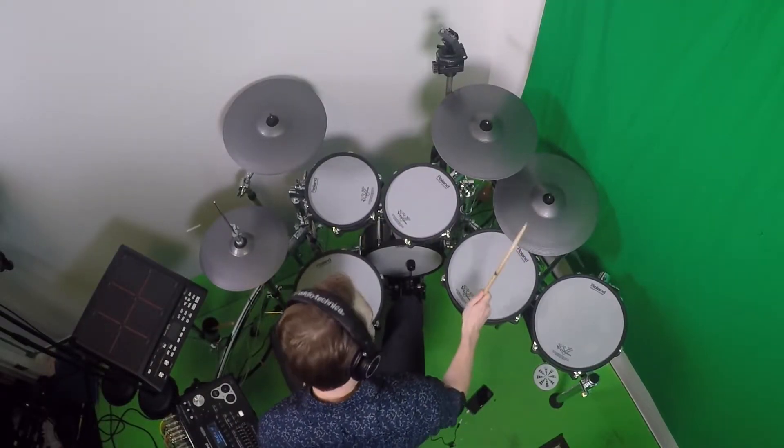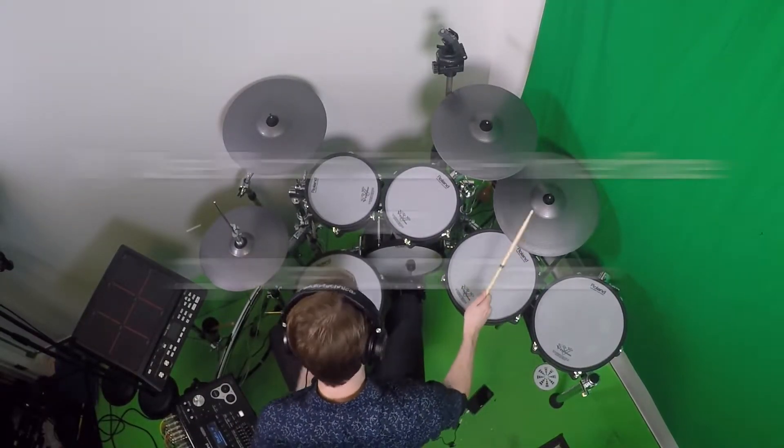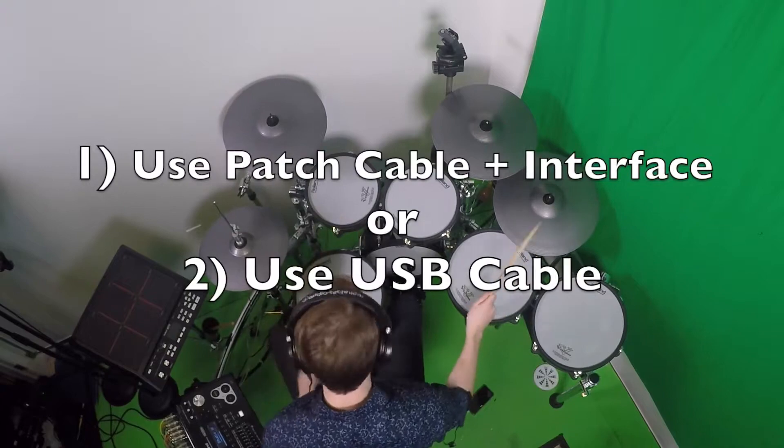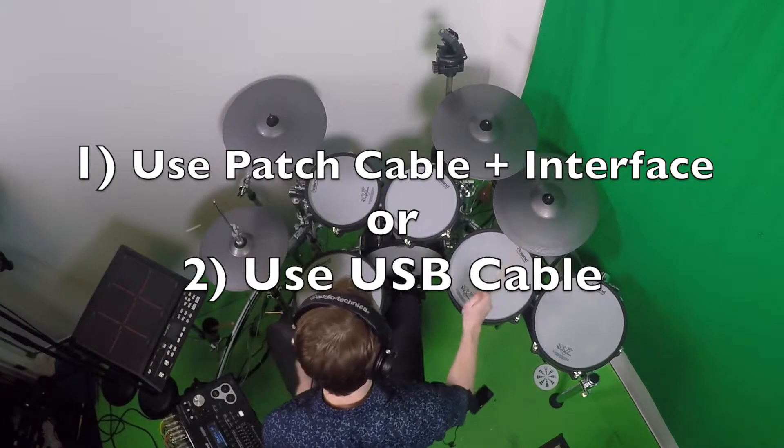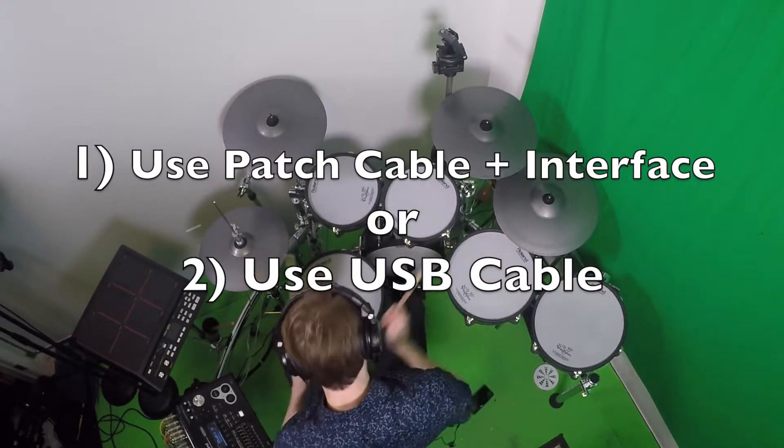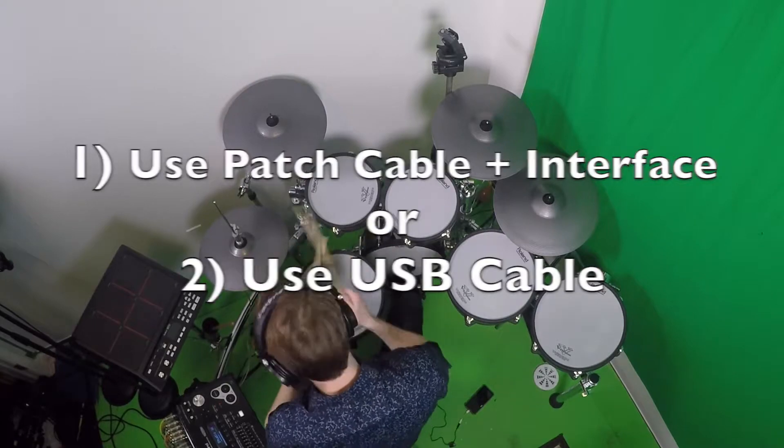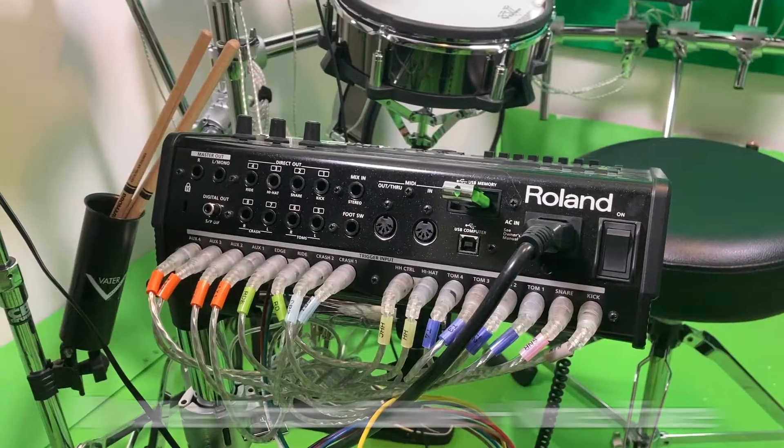You can record audio on the TD30 using two different methods. The first method is with a quarter inch patch cable and an audio interface, and the second method is with a USB cable.